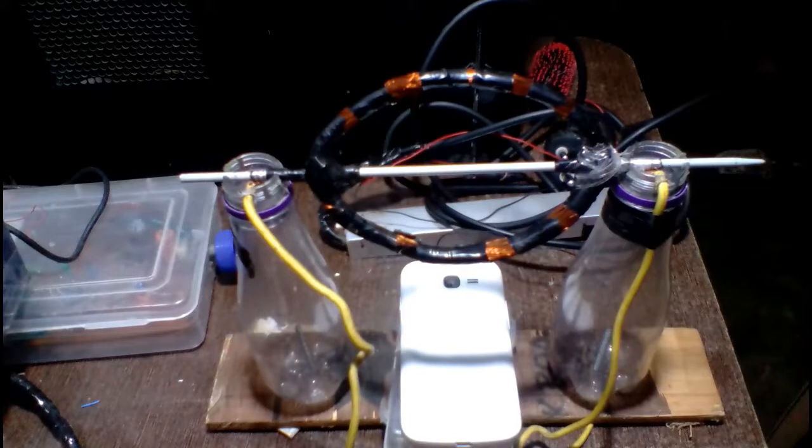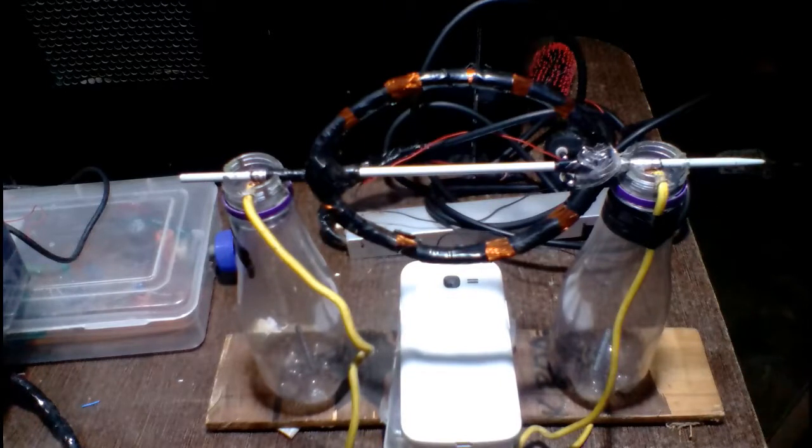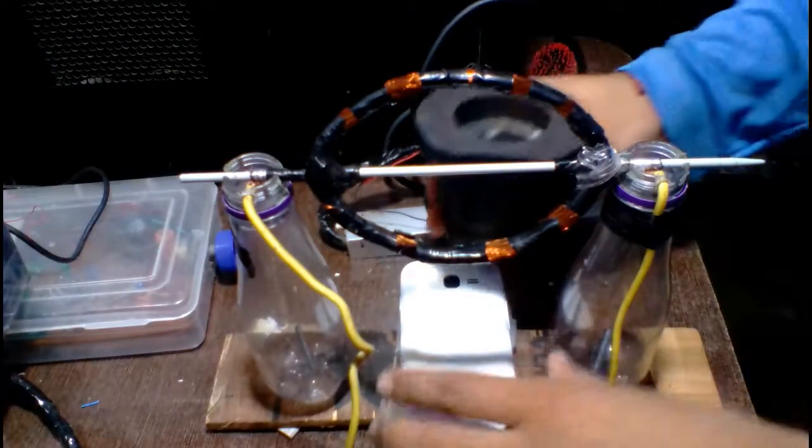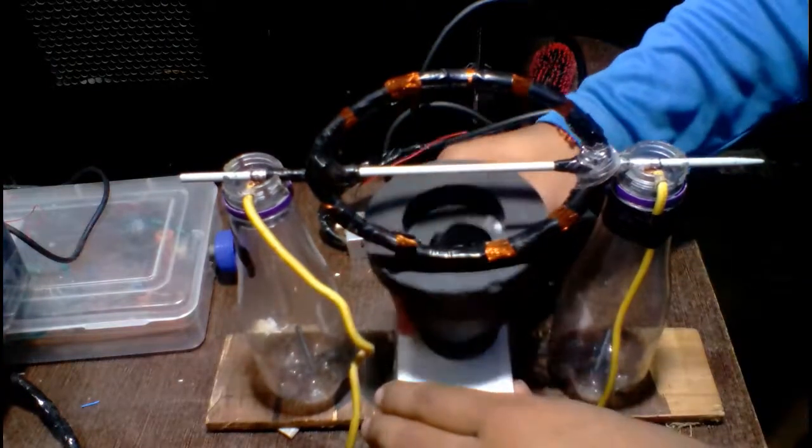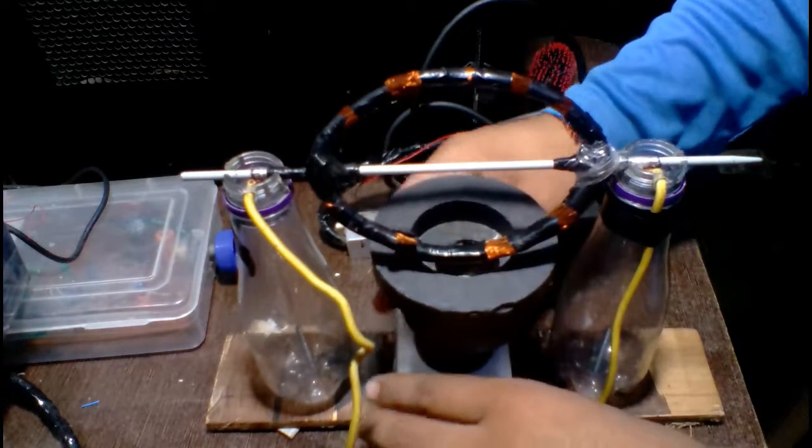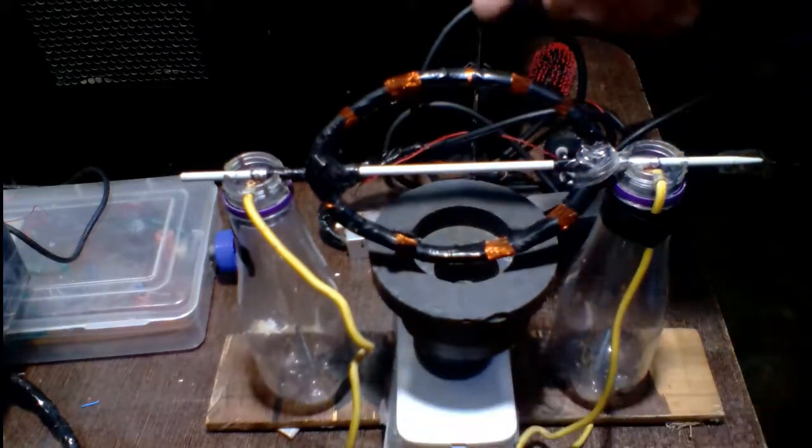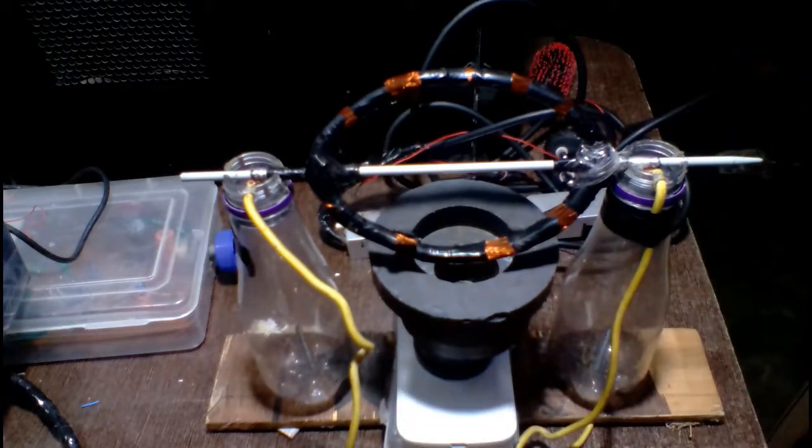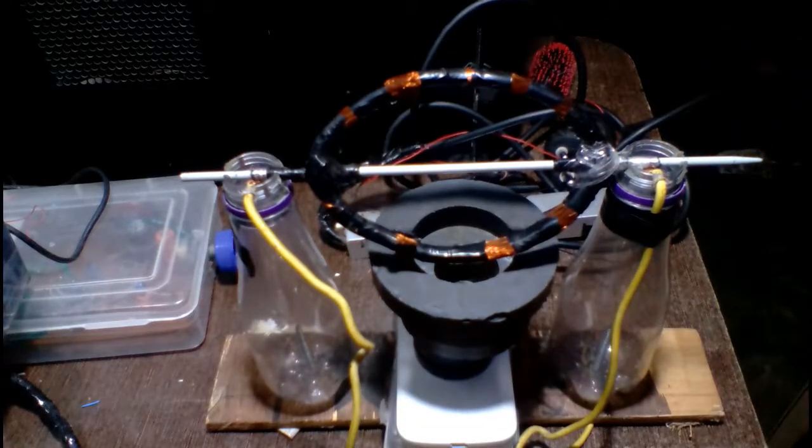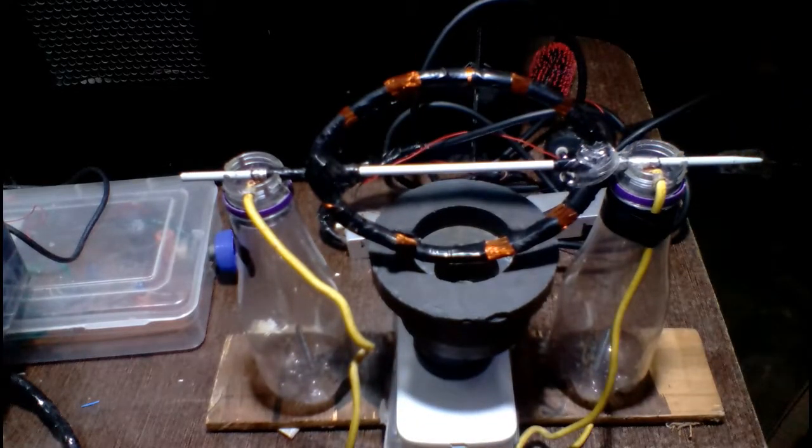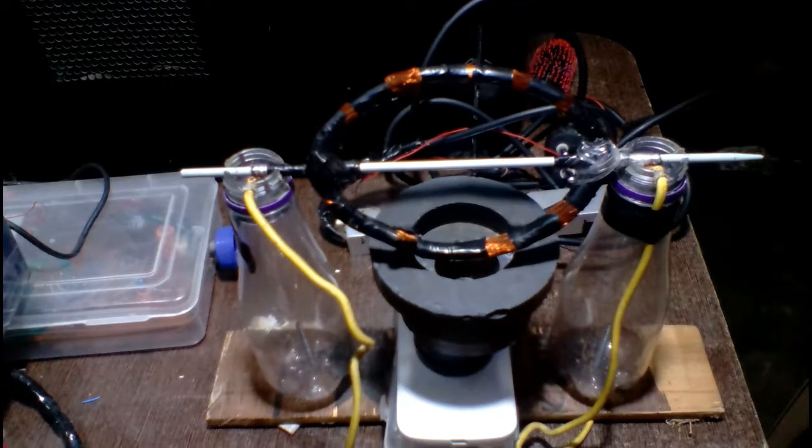place the magnets between the two bottles, like this. Here you see.